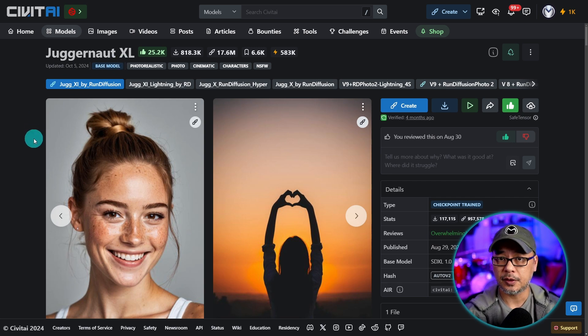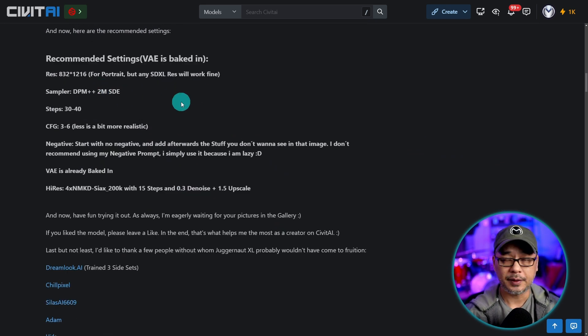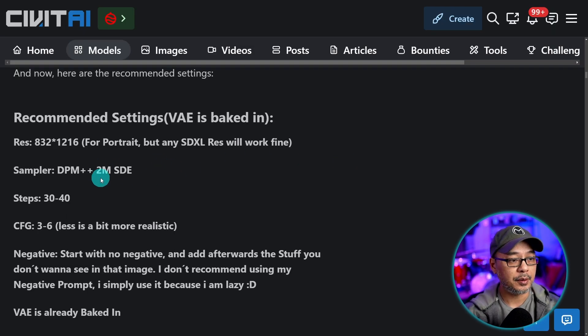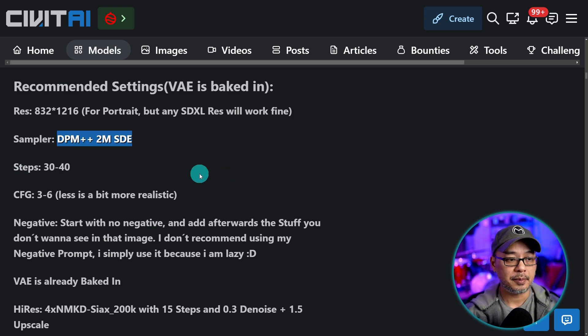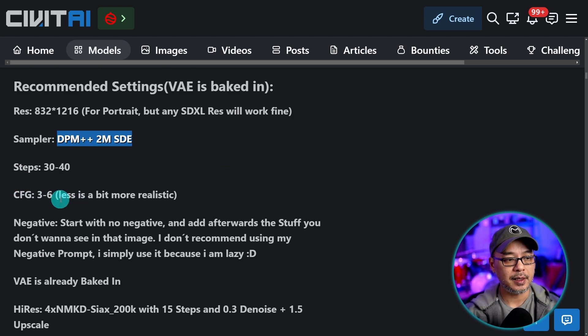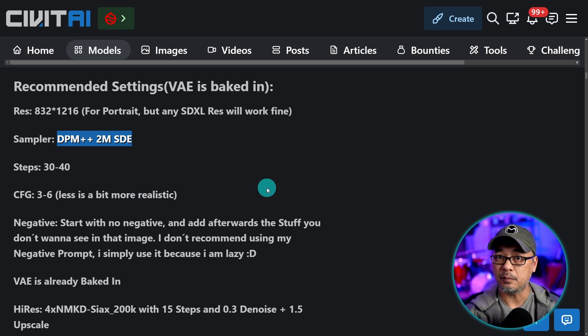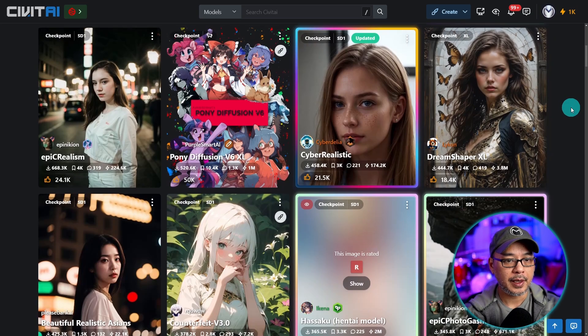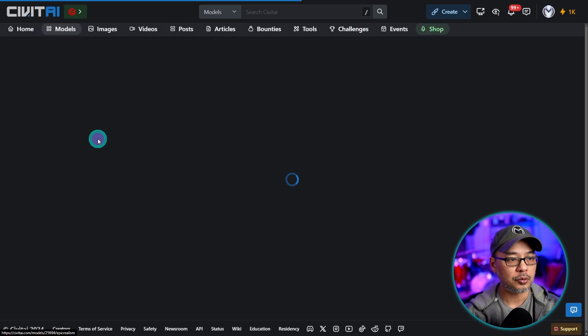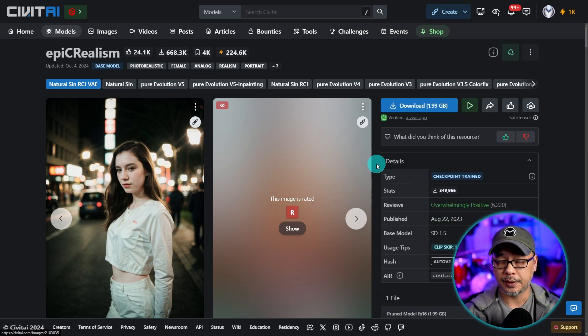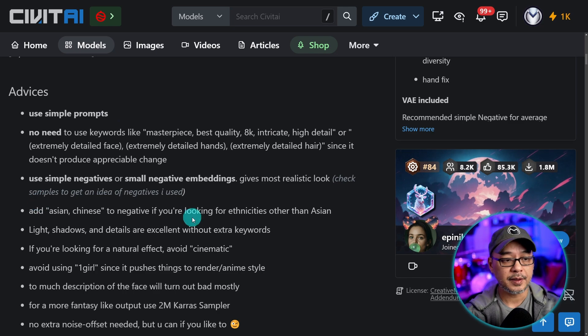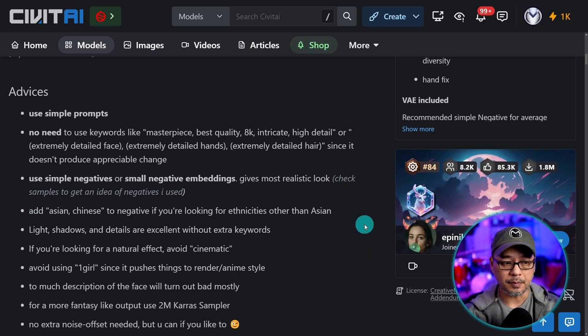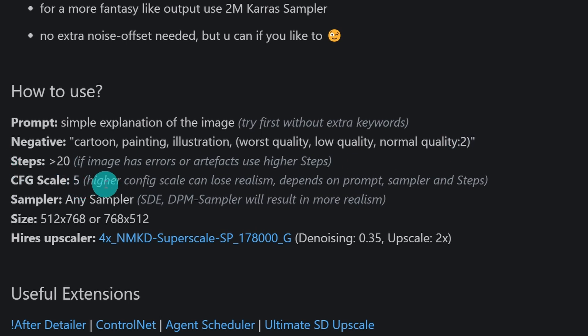But most of these fine-tuned models have suggested settings that they recommend. So in the case of Juggernaut XL, we scroll down further here. You see that there's some recommended settings. So in this case, they recommend DPM++2M SDE, 30 to 40 steps, and CFG 3 to 6. And they make a note less is a bit more realistic. So if you're doing photorealism, you want to stay between 3 to 5 most of the time. So if we take a look at another well-known model here, Epic Realism. This is one that I really like for photorealism. We scroll down below here. There's some advice in terms of prompting. And then just below, you see that there are negative prompt suggestions, steps more than 20, CFG scale of 5 or higher, some sampler suggestions, and even some size suggestions.